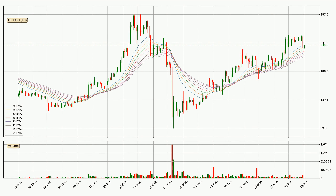Moving to the daily exponential moving averages, the price is above the daily ribbon, which can be perceived as bullish and the ribbon could play as a support. This means that you should watch if the price could bounce off the ribbon. The current price to watch is around 214. The support should be considered because the ribbon is more or less spread out.